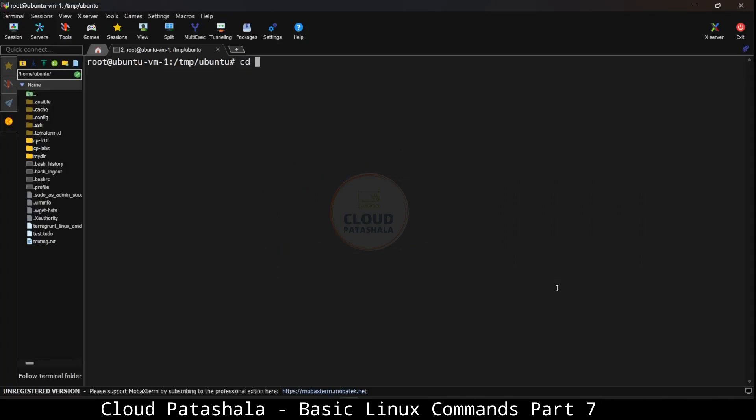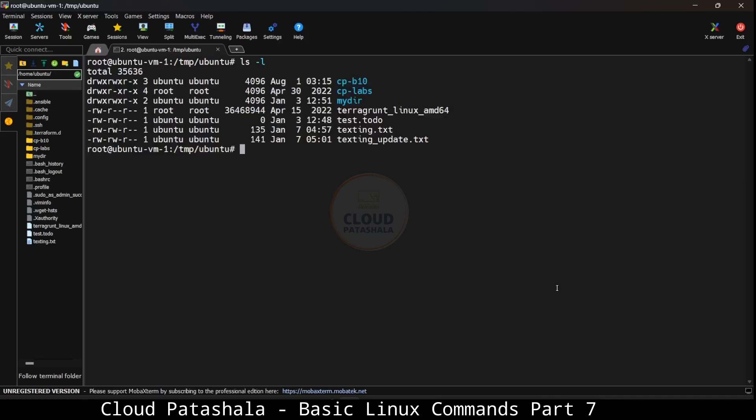Let's look at the lab and try to understand how this can be done. So I'm already into the temp ubuntu folder. If you see, testing.txt is having read, write, read, write and read permissions. The owner of this file is ubuntu and the group which owns the file is also ubuntu.